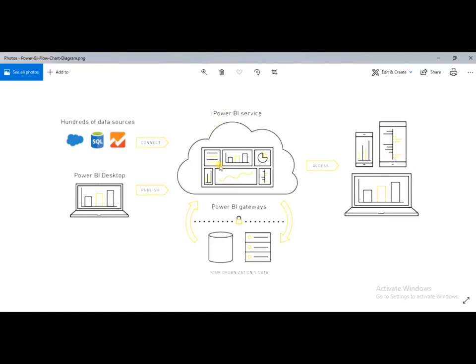Power BI service is cloud-based and has many functionalities like data sharing, collaboration, creating a workspace, creating an app, and creating dashboards. The Power BI gateway is used when you have data stored locally in your organization — using the gateway, you can refresh your data simultaneously. Different apps or websites can share and collaborate through Power BI service, and various data sources can directly connect to either Power BI service or Power BI desktop.